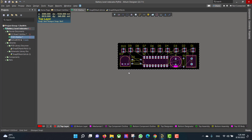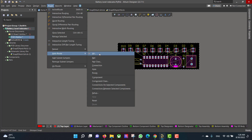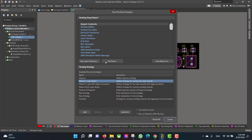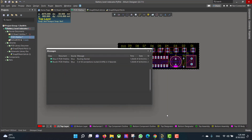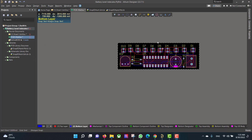Now we want to draw the copper tracks between the components, so we will go to Route > Auto Route > All. We will select Route All and close. After that we want to add a polygon to the circuit.